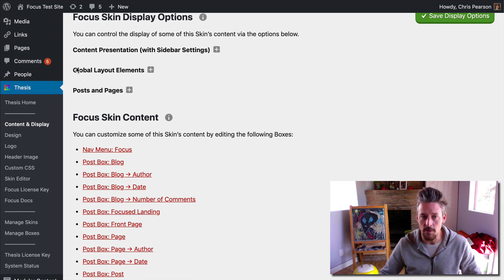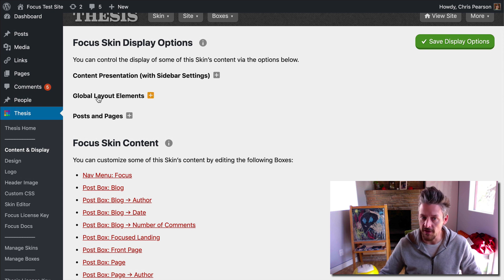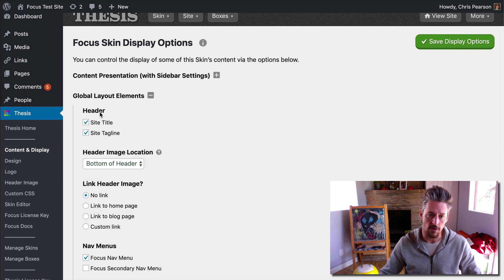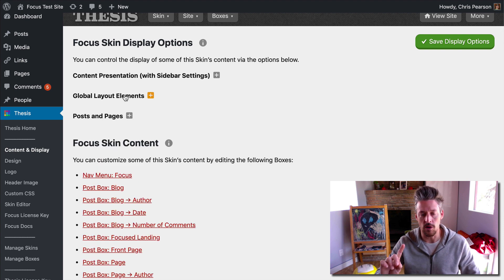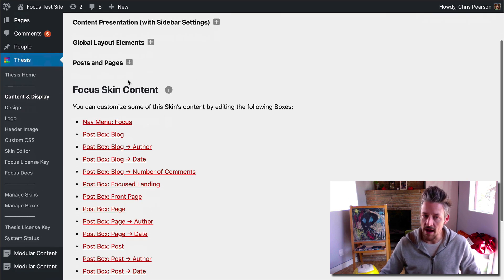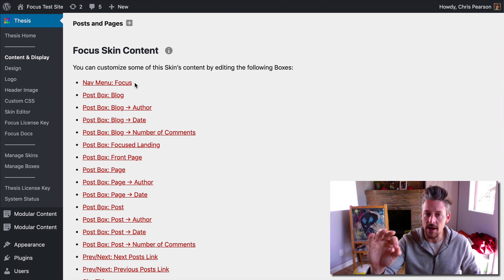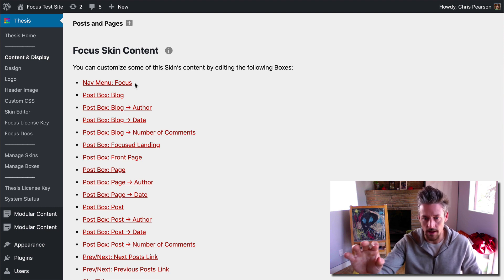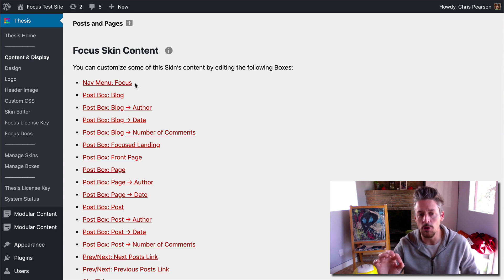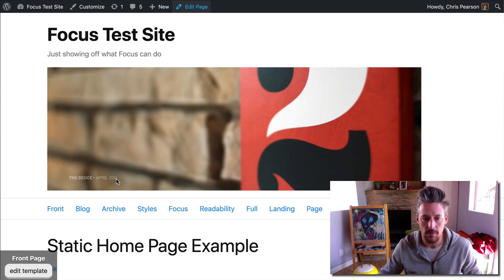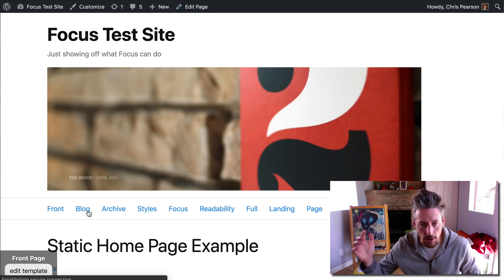The top half of the page, the display options, are specifically for that turning on, turning off kind of thing — turn on, turn off — with some various other options which we'll go into in just a second. And the bottom half of the page is for any particular item within your templates that has editable options. For example, we'll go to the blog page here.